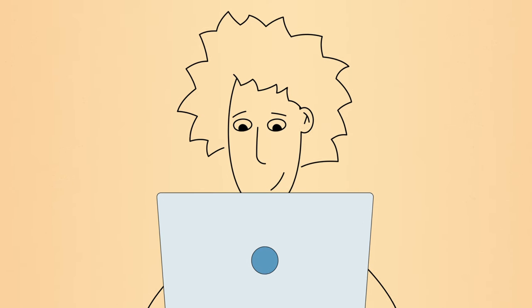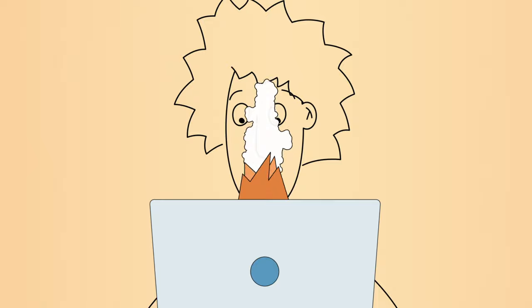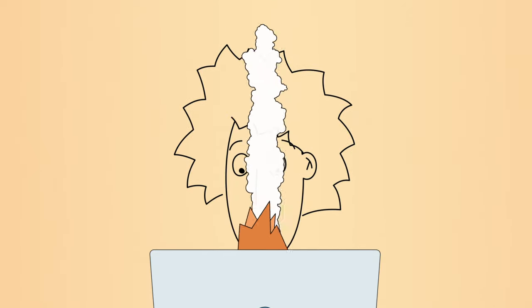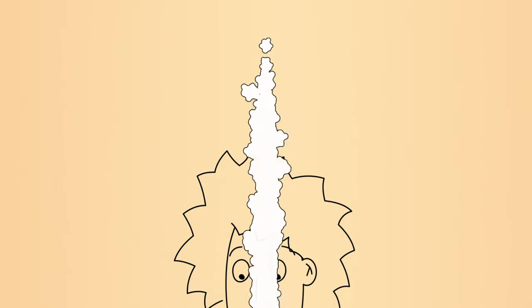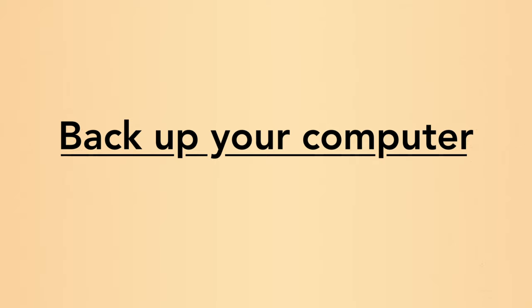If something bad does happen to your computer, you could lose all of your important files. To prevent this, you should backup your computer regularly.